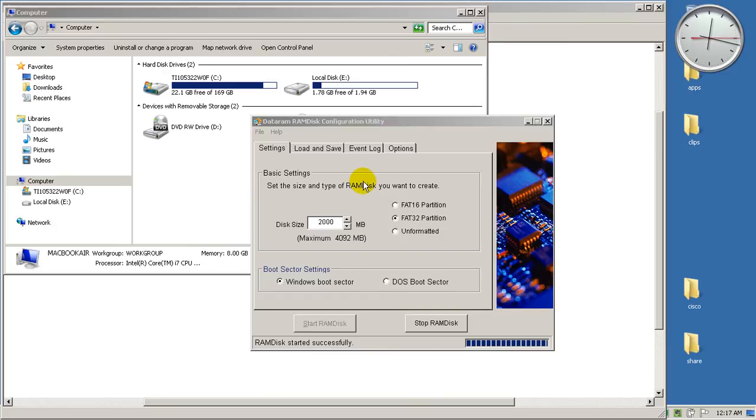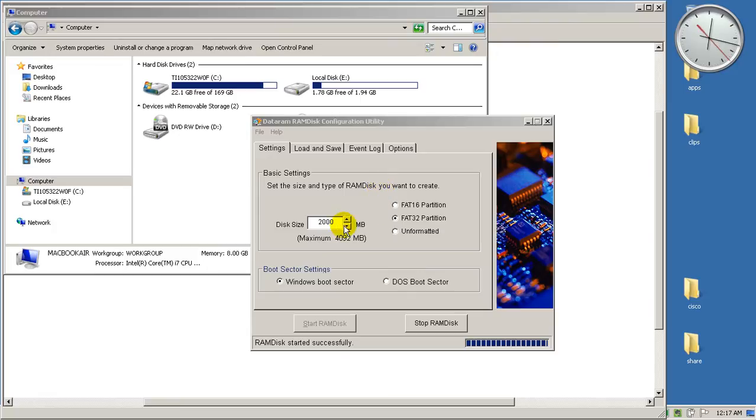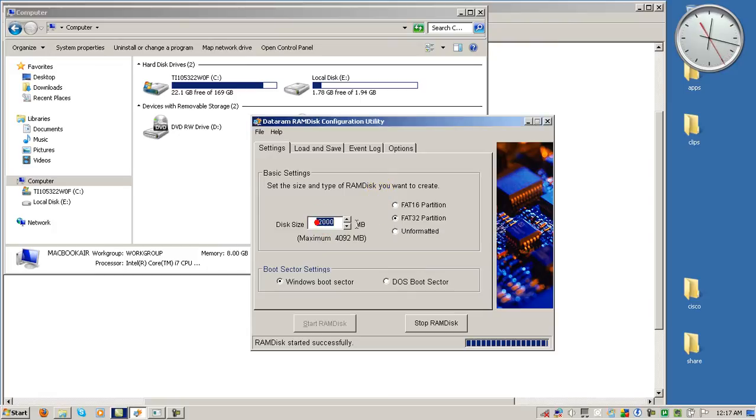You can see it's pretty simple, all you have to do is set the size of the RAM drive. Now in the freeware version the maximum you can get is 4 gigs. So here I've set it at 2 gigs, 2000 megabytes.